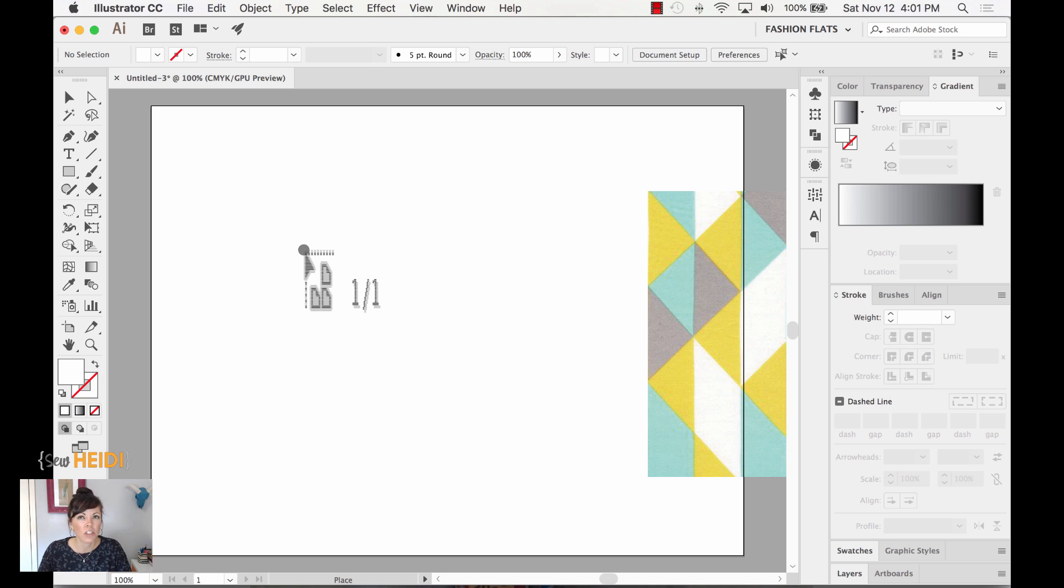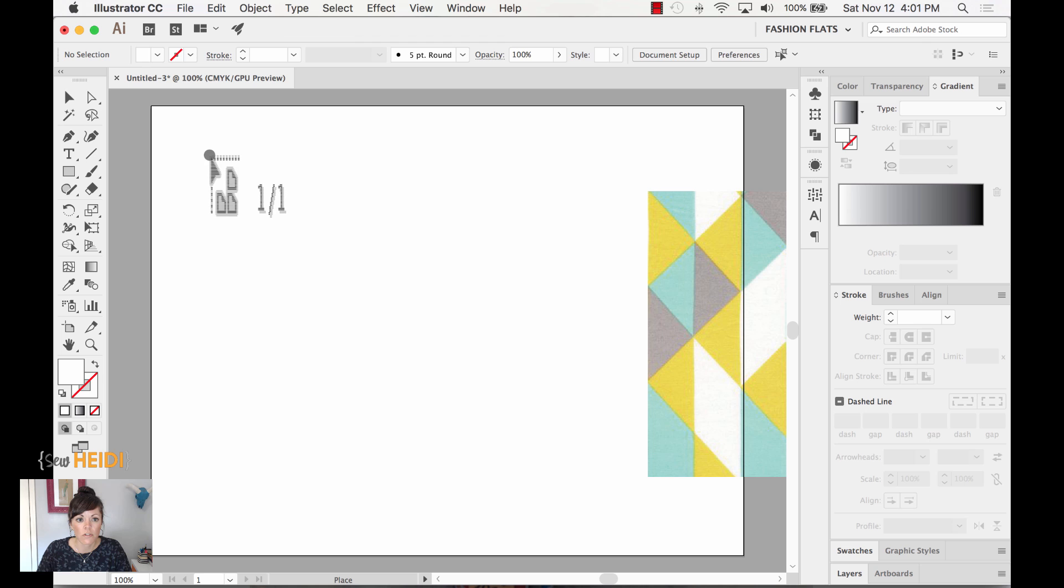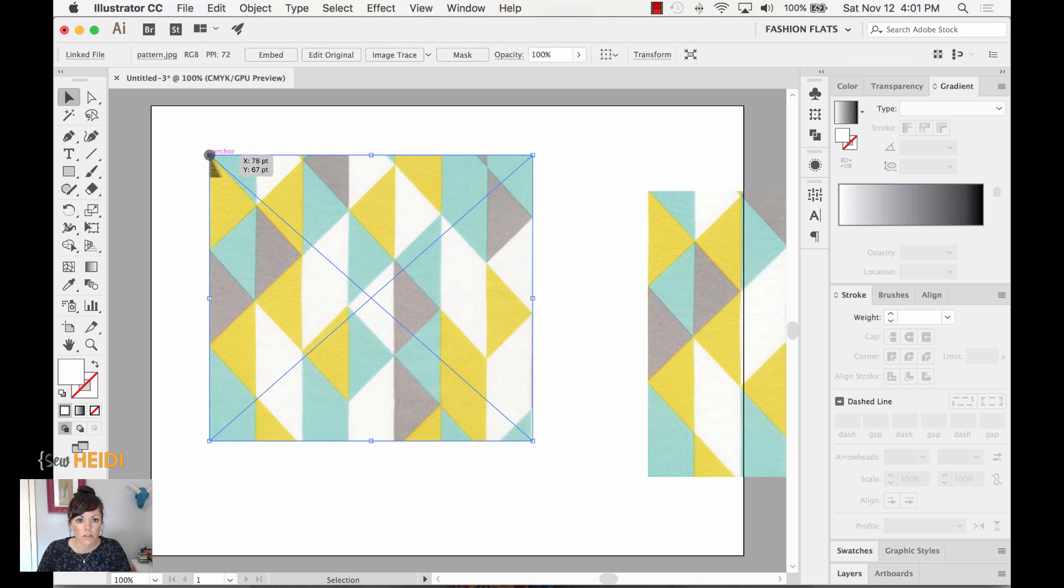Now, depending on what version of Illustrator you're in, it might have sort of loaded it to your cursor. It might have also just dropped it directly on your artboard. I think that changed in maybe CC 2000, maybe just CC. I forget exactly which version, but that's okay. If it loaded it to your cursor, just click to place it.